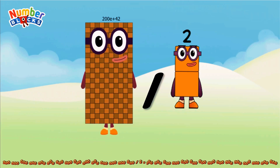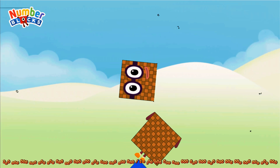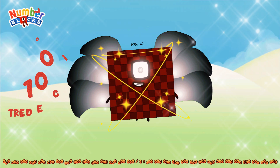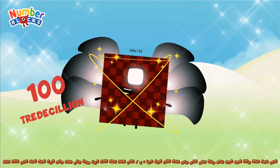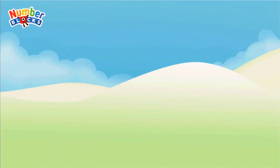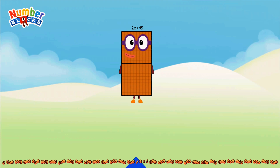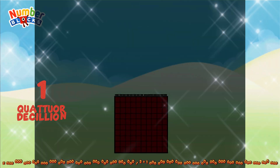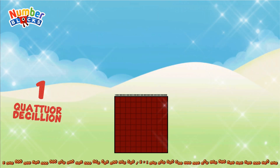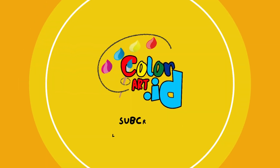Twenty tredecillion divided by two. Two hundred tredecillion divided by two equals one hundred tredecillion. Hope you liked the video!